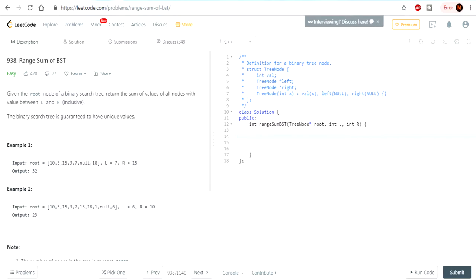First, if the root is null, I have to return zero. Why? Because there's no value. If the root is null, that means there's no value at that location, so that's why we're returning zero. There's no point in keep going for this if it's null — it just doesn't make any sense, because null means that there's nothing at that value.